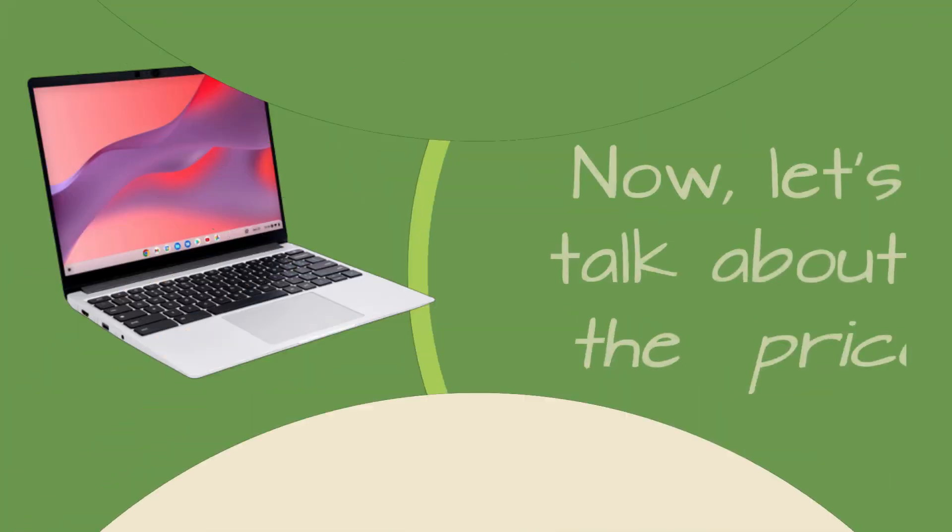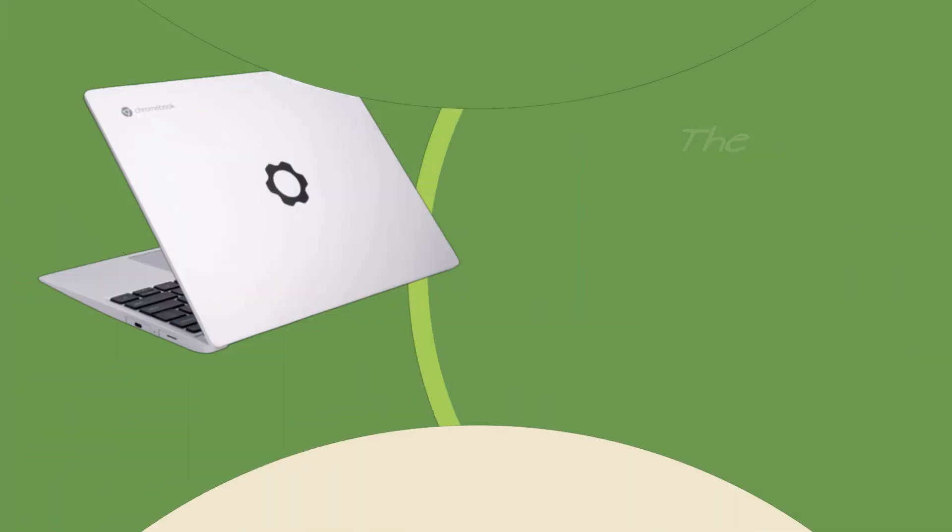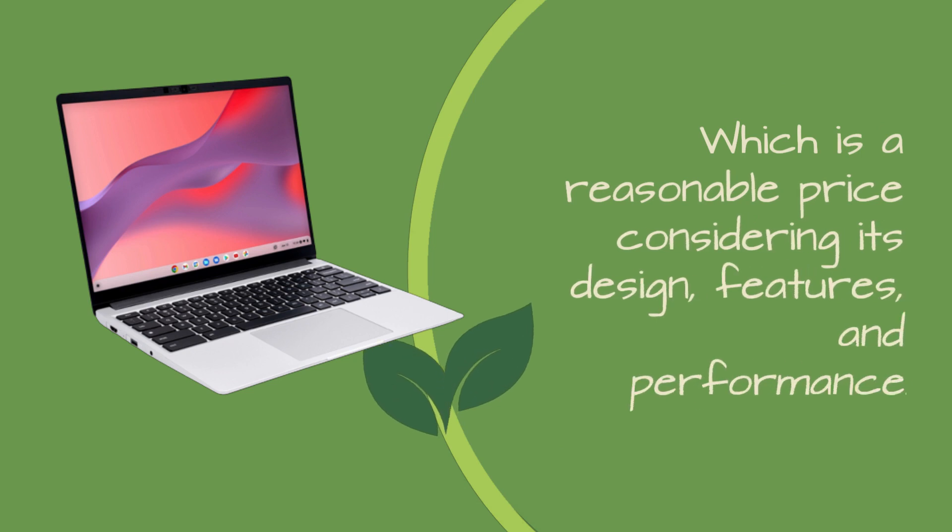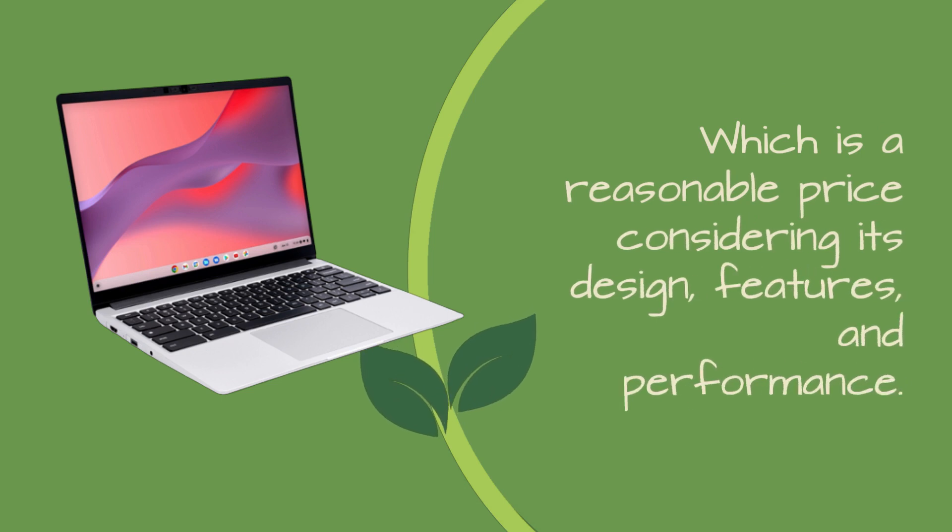Now, let's talk about the price. The Framework Laptop Chromebook Edition is priced at around 85,000 rupees in India, which is a reasonable price considering its design, features, and performance.